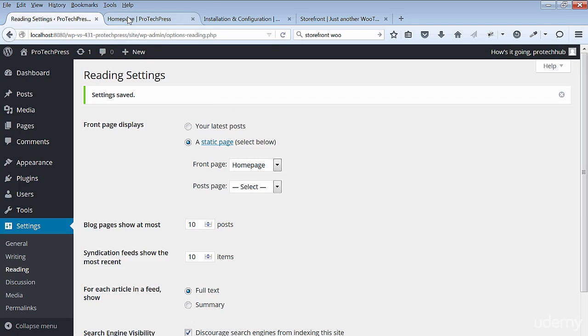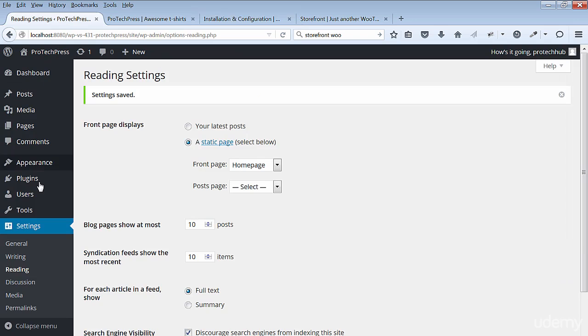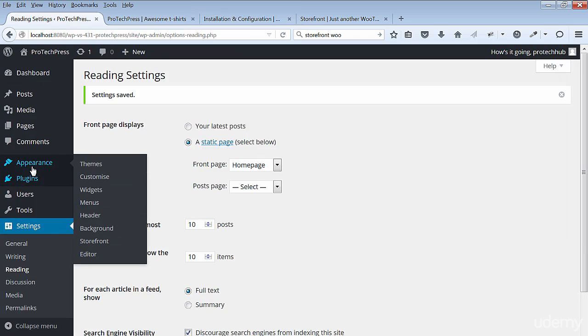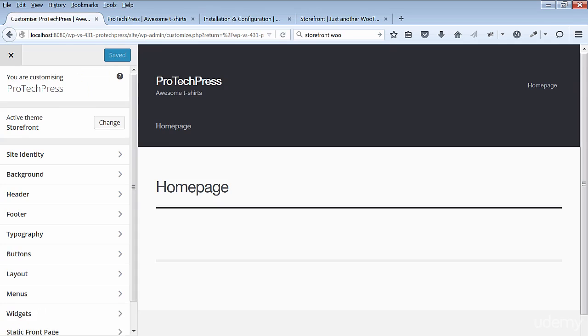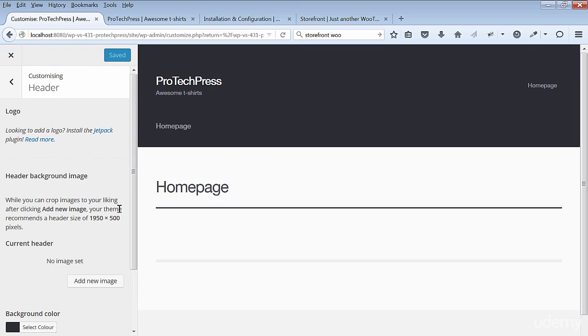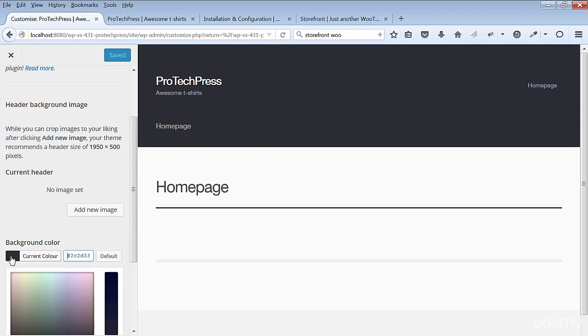Your home page should be empty now. Go to Appearance and Customize to make some changes to the site header. Go to Header, scroll down to the background color. I'll change the color to a purple as this is the color I'm using for my t-shirt site.